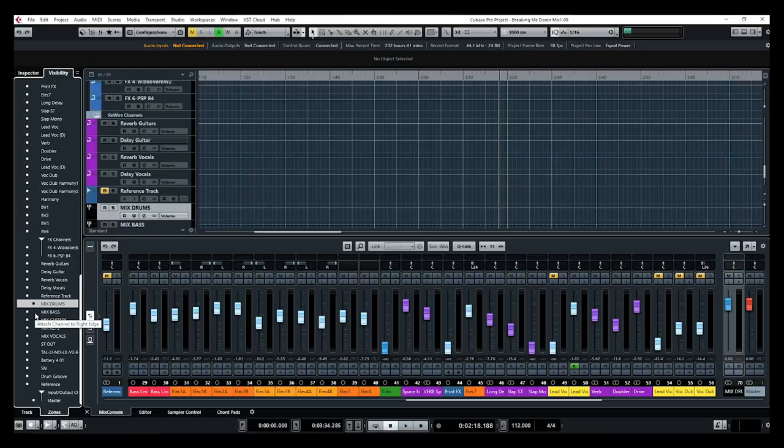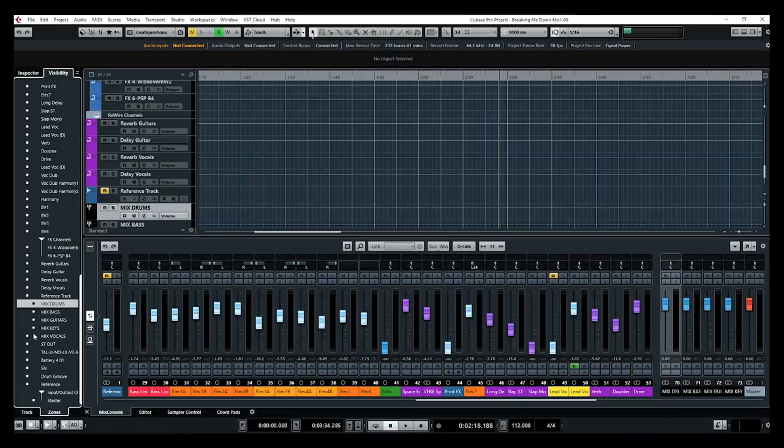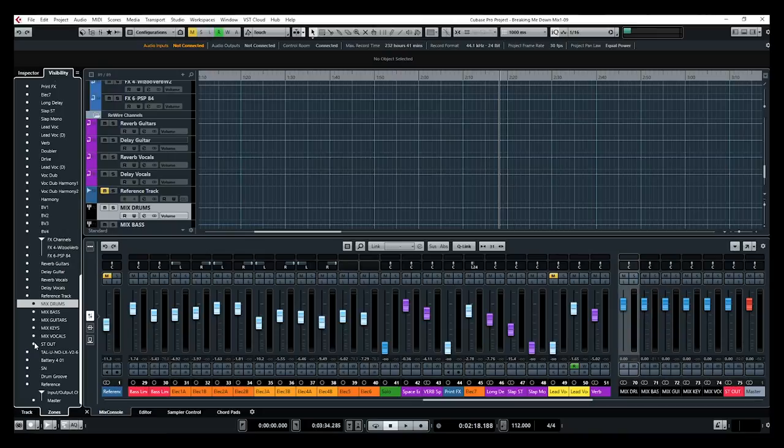You just select the tracks you want to see on the right zone of the mixer and you just move the dot to that side and that's it.